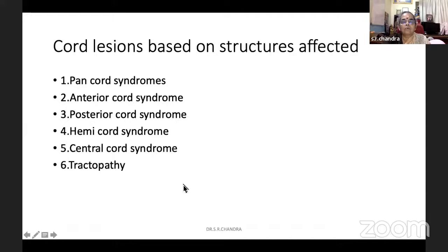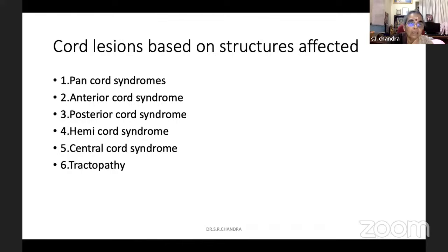How do we categorize when somebody comes with a symptom — it may be one leg, two legs, two legs and one hand, or both hands and both legs, with some associated symptoms — and you think it is a spinal cord problem? Then it is categorized into pan-cord syndrome, where we have ascending tracts, descending tracts, and in the axial sections, anterior horn cell, crossing fibers — all these are there. Everything is involved means it is a pan-cord syndrome. Anterior cord syndrome if everything other than the posterior column is involved. Posterior cord syndrome if only the anterior cords are involved and anterior cords are not. Hemicord syndrome if structures in one half of the spinal cord are involved. Central cord syndrome if the central structures are involved. And tractopathy if only one tract is involved. So after examining a person with features suggestive of spinal cord symptoms, we categorize them into these six categories.